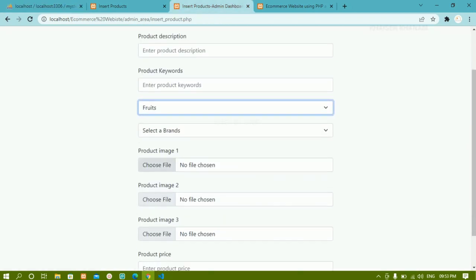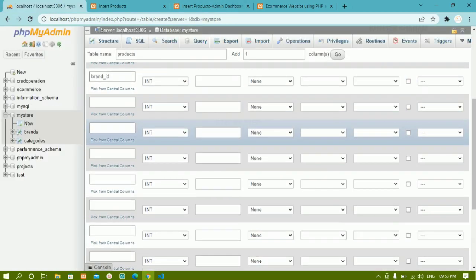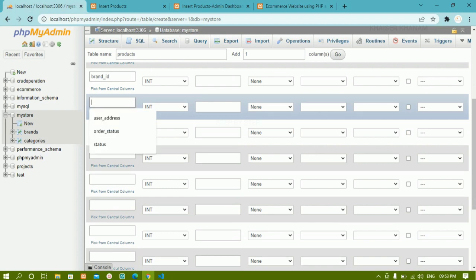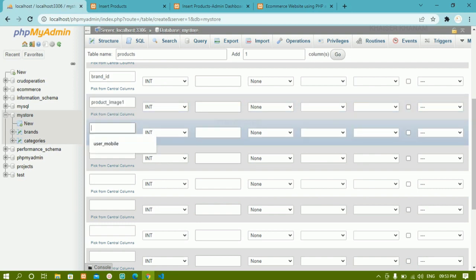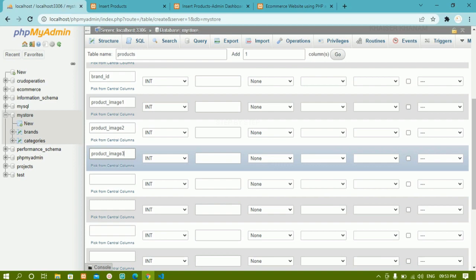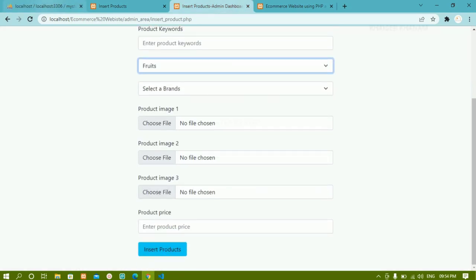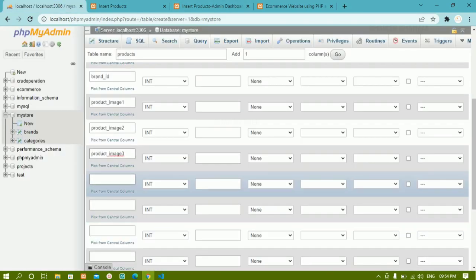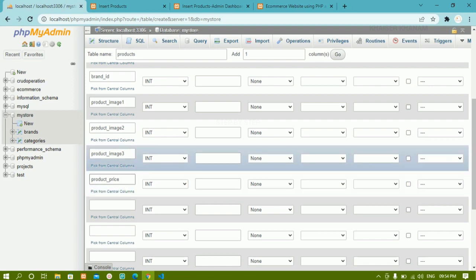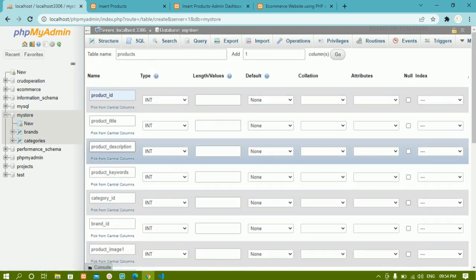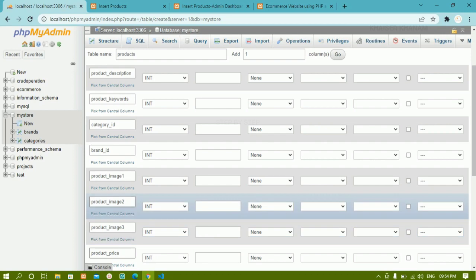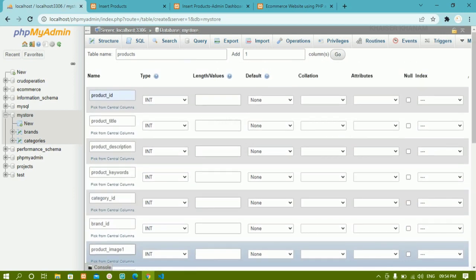Then after that we are having images, so I'll write 'product_image_one', 'product_image_two', 'product_image_three'. Finally we are having price, so I'll write 'product_price'.